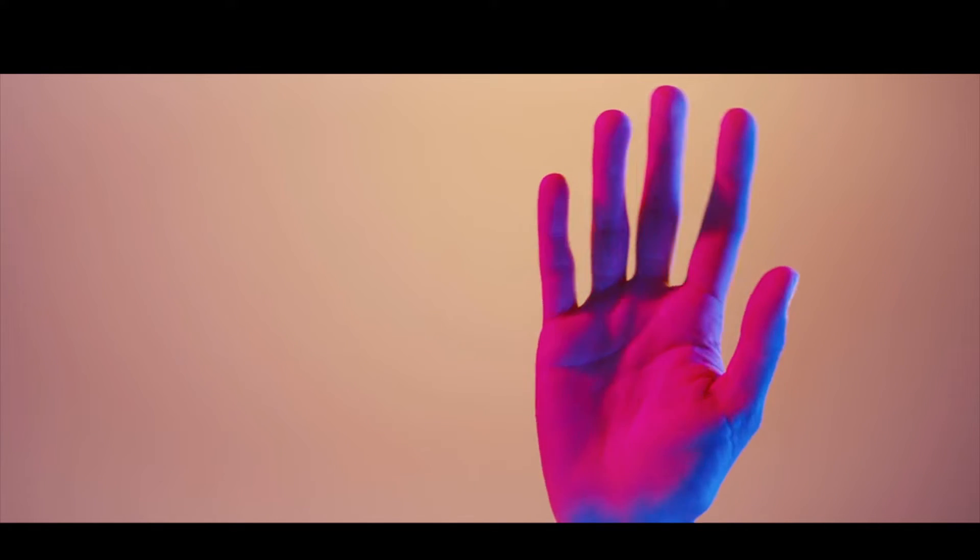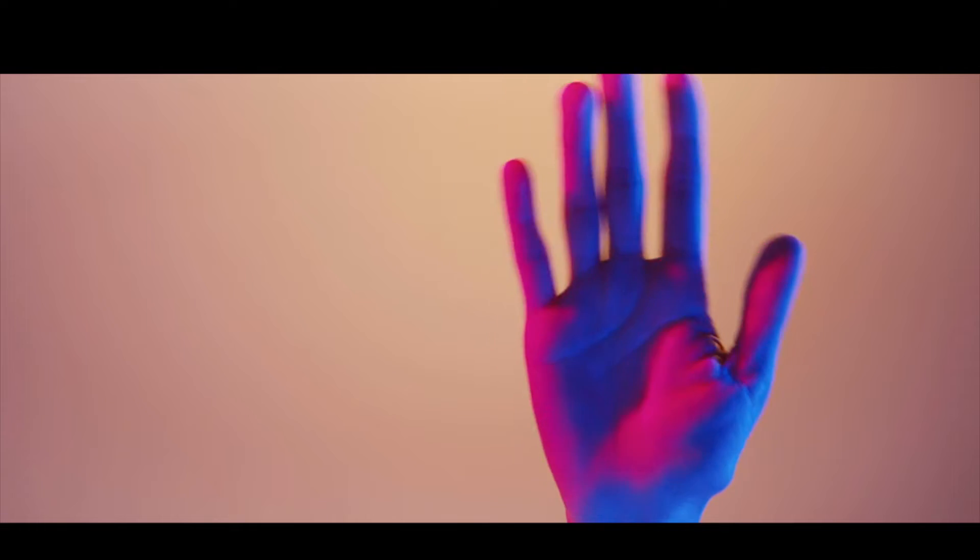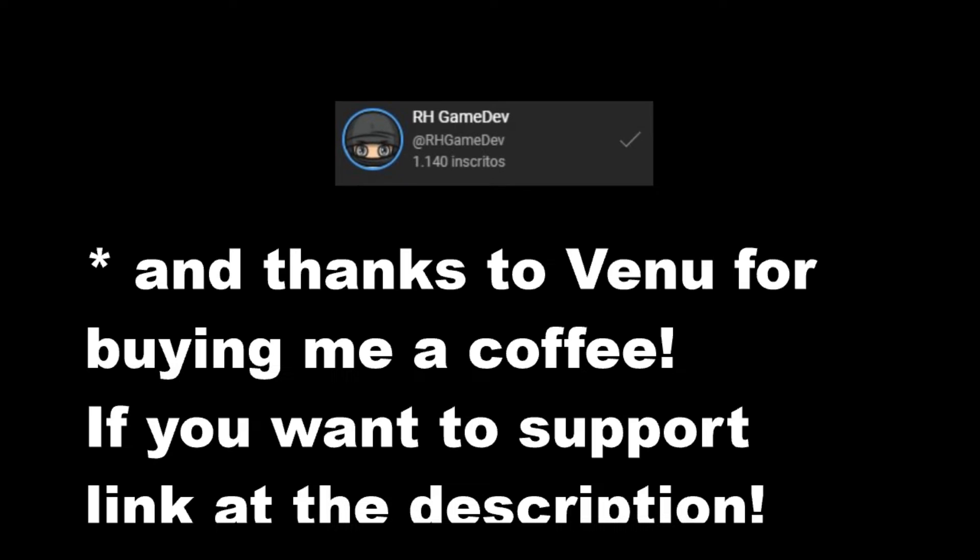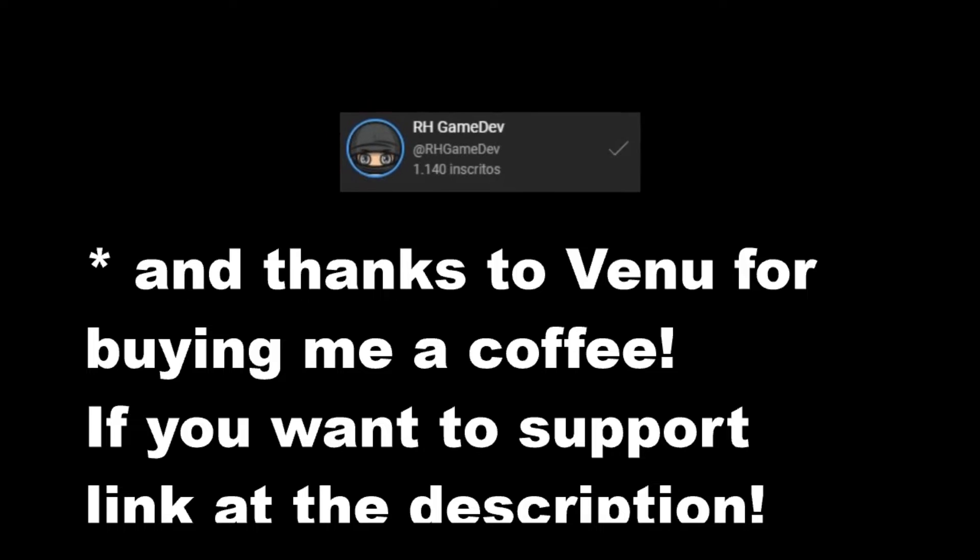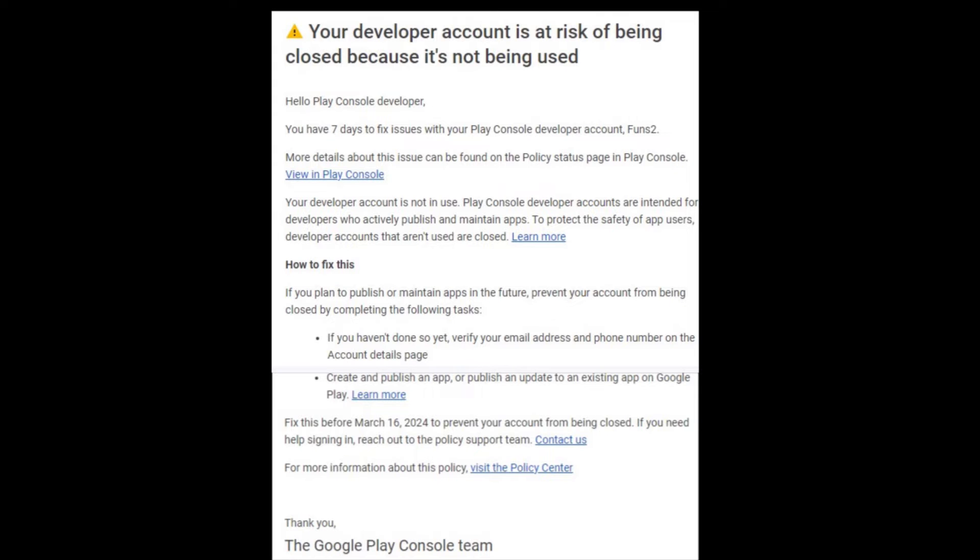Hello guys, I'm back after some time and I hope someone is still there. First, I have to thank the more than thousand subscribers. Thank you so much guys. I decided to make this video because Google sent me an email saying I had a week to post something on Google Play or my account would be closed.